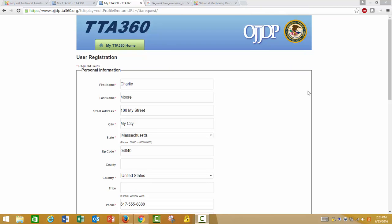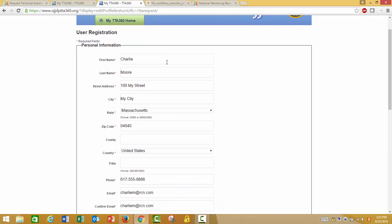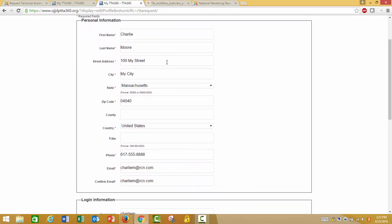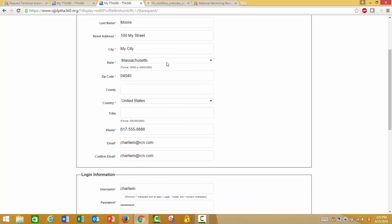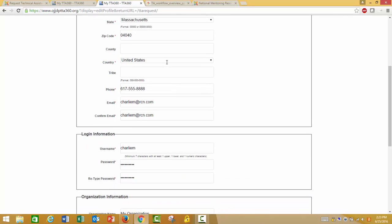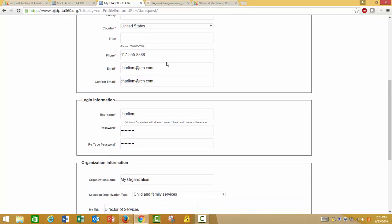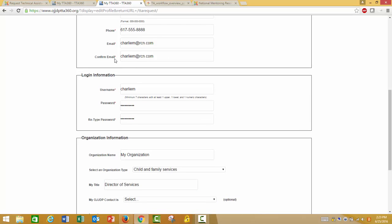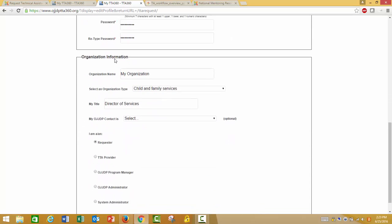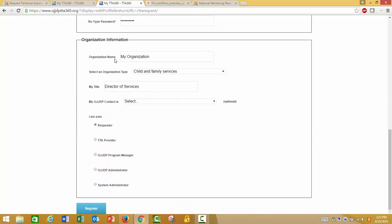This will walk you through the steps of the user registration process and create your account with TTA 360 so that you can then submit a request for technical assistance. Be sure to complete the entire user registration form. Complete all required fields marked by a red asterisk. Under Organization Information, select Requester as you are requesting assistance from TTA 360. Review your information and click Register at the bottom of the page when you are ready.